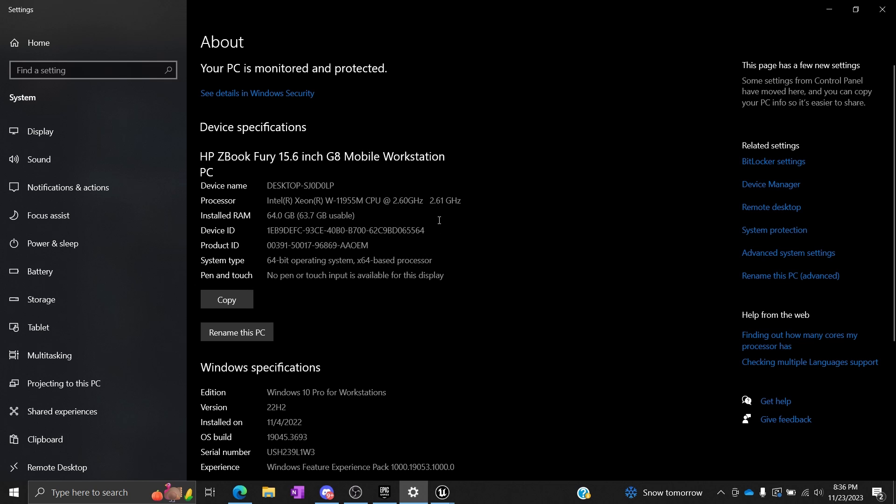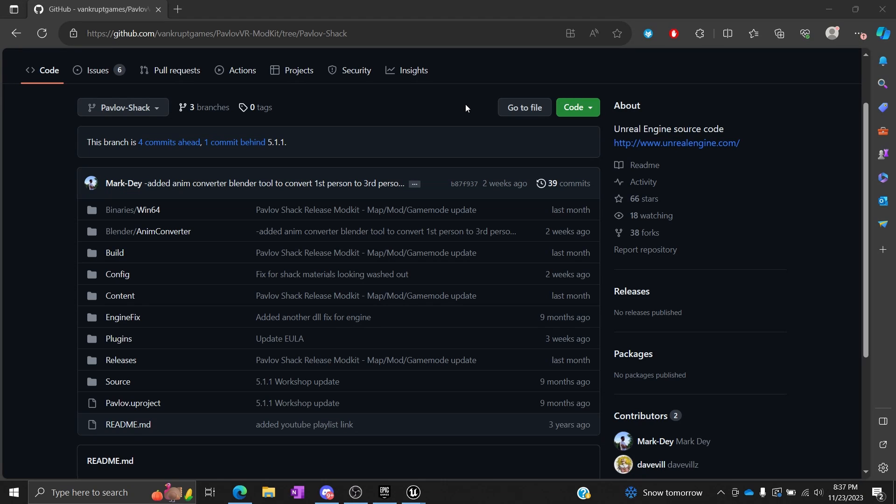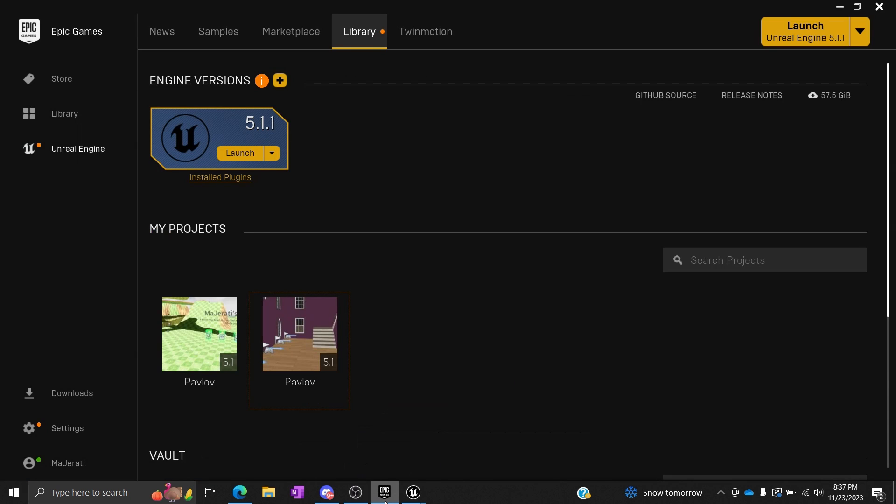The next thing you're going to want to do is have Epic Games Launcher installed. That's pretty important. Once you have that installed, you're going to navigate to Unreal Engine.